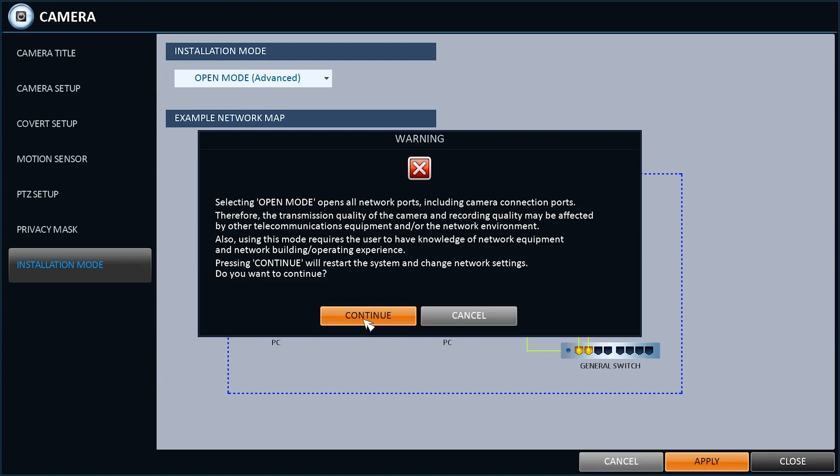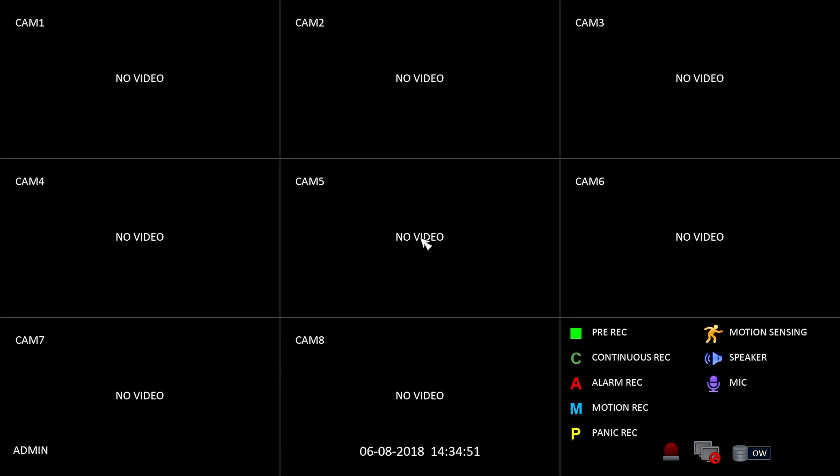The plan diagram will show you what this mode does. Click Apply, then Continue. Your NVR will now reboot.